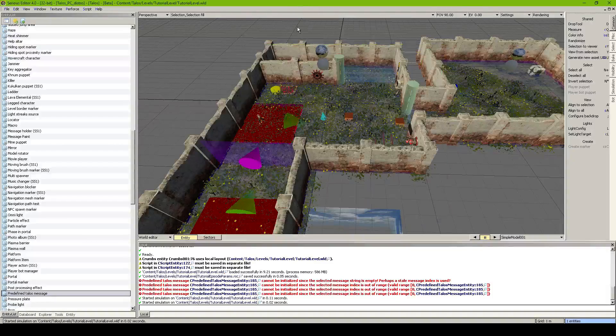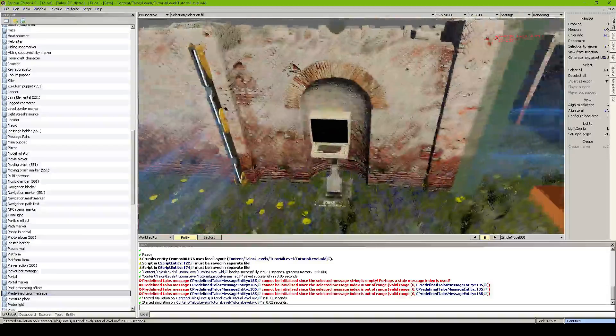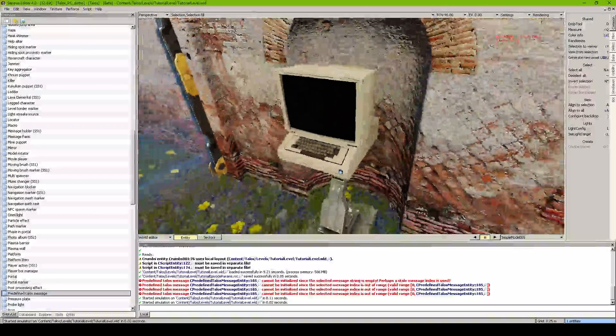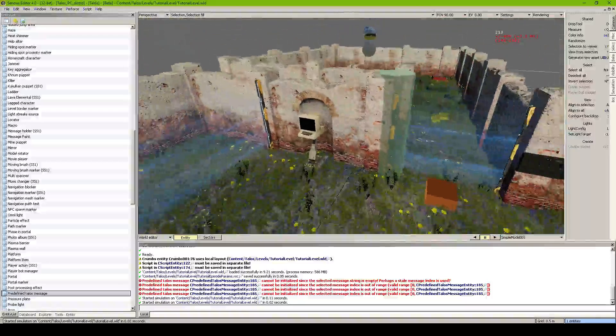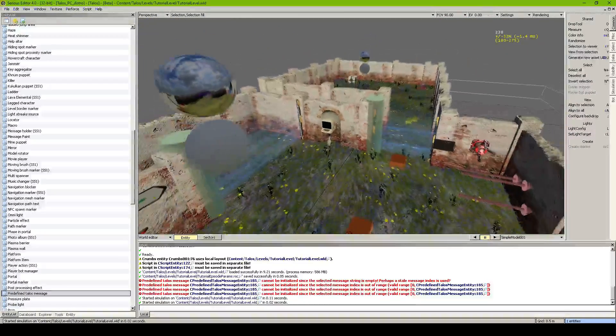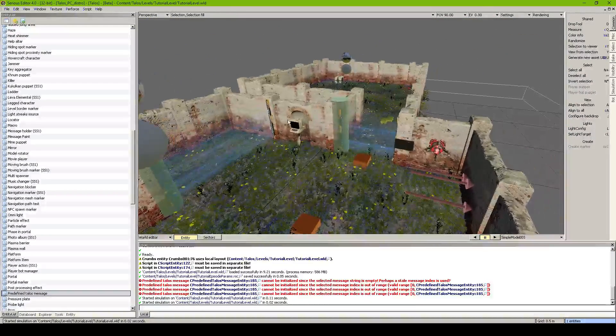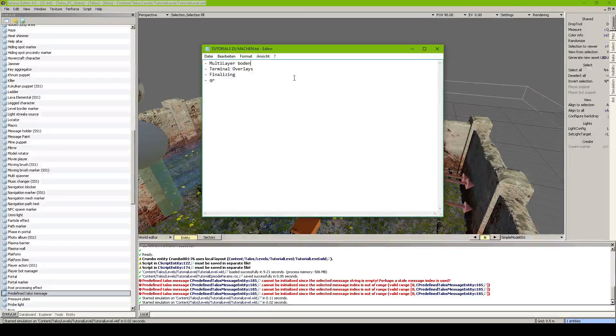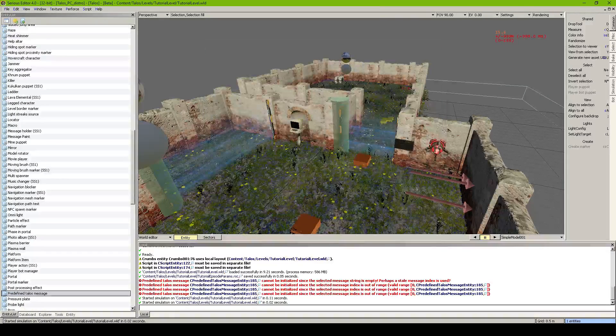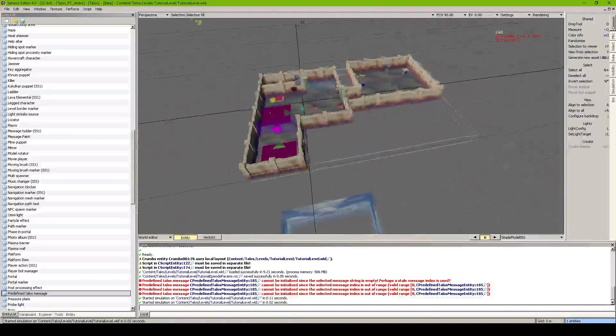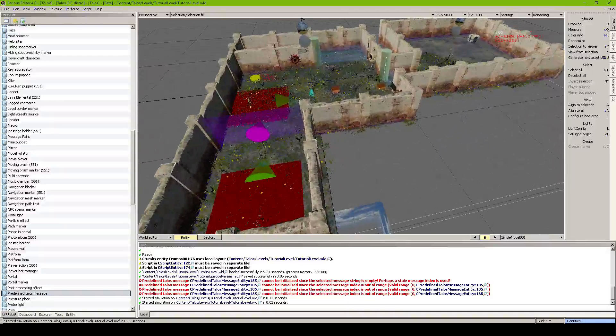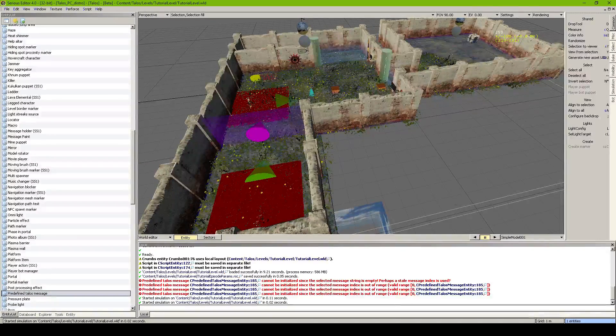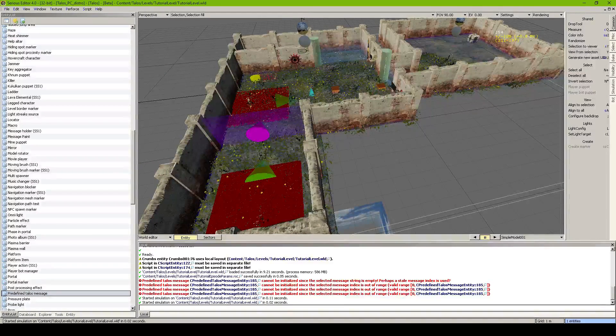Then terminal overlays. We already did terminals. And terminal overlays are those things which I went a bit blue to your screen and show text there. And then finalizing which means putting all in a grow and uploading to the workshop. And then the tutorial series is officially gone.